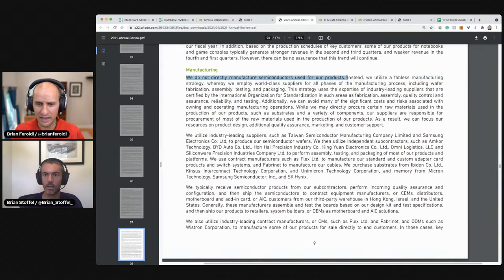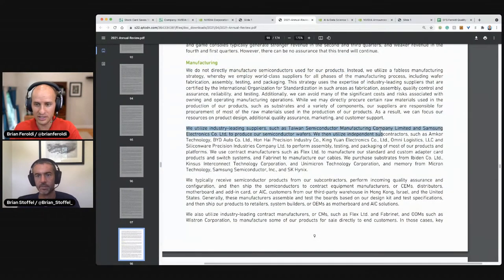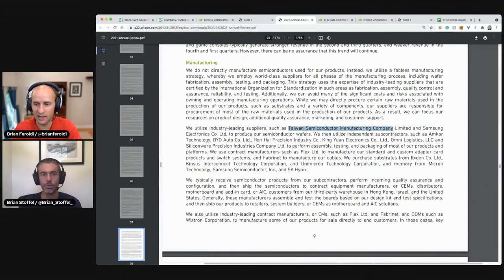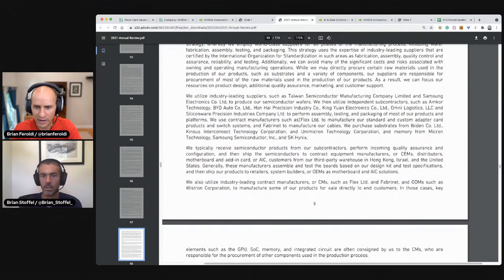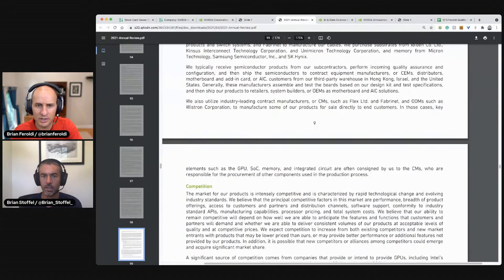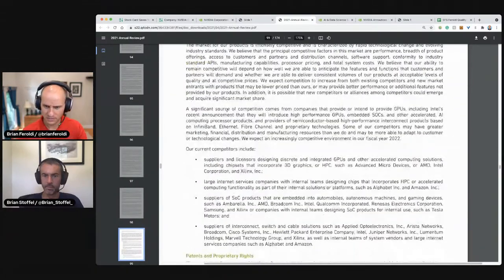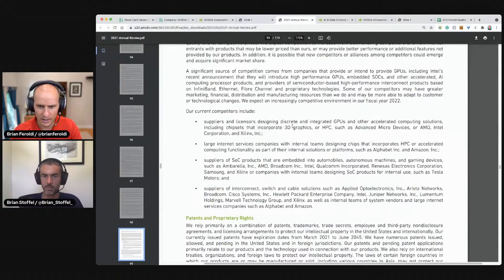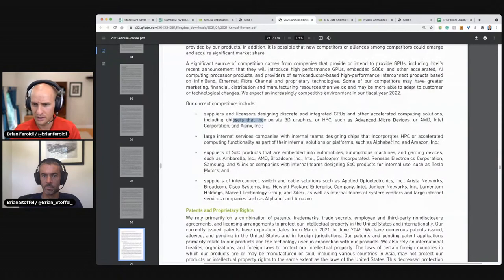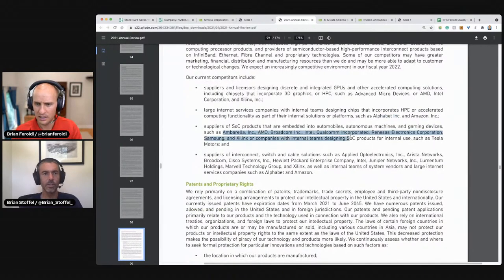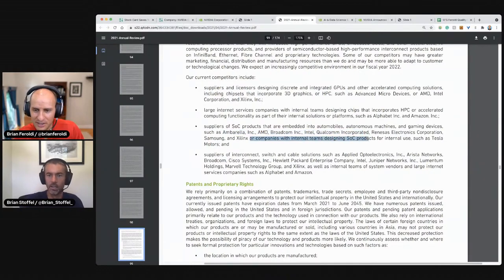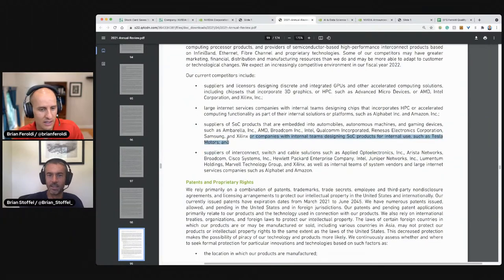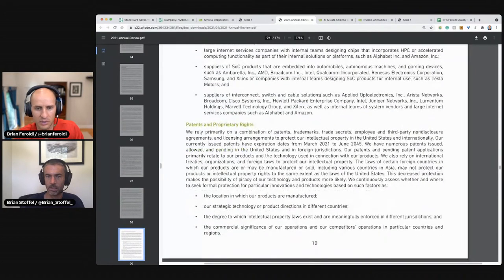It's in the next. Utilize industry leading suppliers, such as Taiwan Semiconductor. Don't they have like some ungodly amount of market share? It's huge. Samsung and independent contractors, Flex, we purchase from all these other people. Micron, Samsung. We typically receive products from the subcontractors. Competition. We compete against AMD, Intel, Xilinx, HPC, Alphabet, Amazon. Xilinx was just acquired. Were they? I thought so. Or companies with internal teams designing products such as Tesla. And suppliers of, so they compete with all of those.